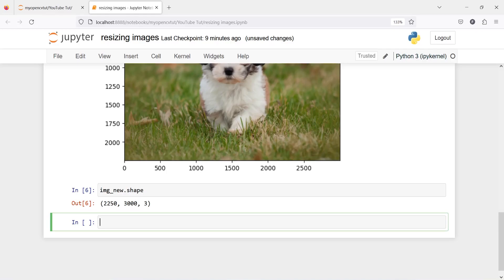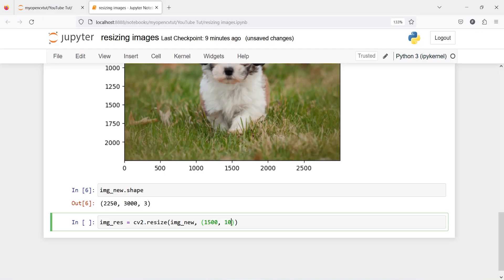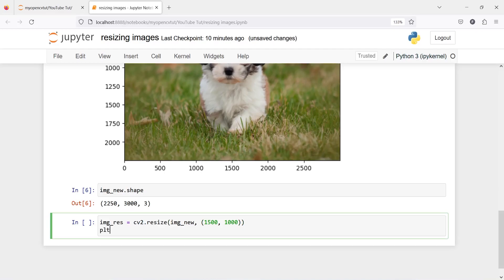Now let's resize it. I will create one variable img_res, then call cv2.resize. Inside this we pass two parameters: the first is our image name image_new, and the second is the new size of the image passed as a tuple. As I mentioned, when resizing the dimension order changes — width comes first and then height. So let's pass width as 1500 and height as 1000. Now let's plot the image with plt.imshow and then img_res.